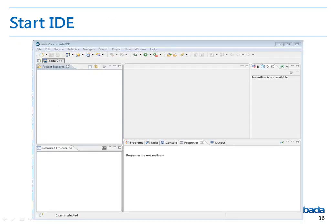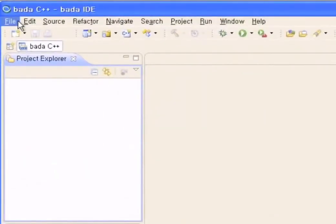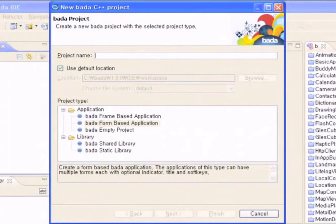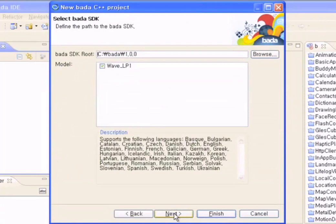Now let's see how we can create a Bada project using the Bada IDE. To create a Bada project, launch the IDE, then click on File, New, and then the Bada Application Project from the menu bar. The application template appears, which performs the same role as the Visual Studio Wizard. First, enter the project name — I type Test as the project name. Then select the project type: a Bada frame-based application, a Bada form-based application, a Bada empty project, a Bada dynamic library, or a Bada static library. The frame-based application is used for applications using the full screen, such as OpenGL ES. We've selected the form-based application.